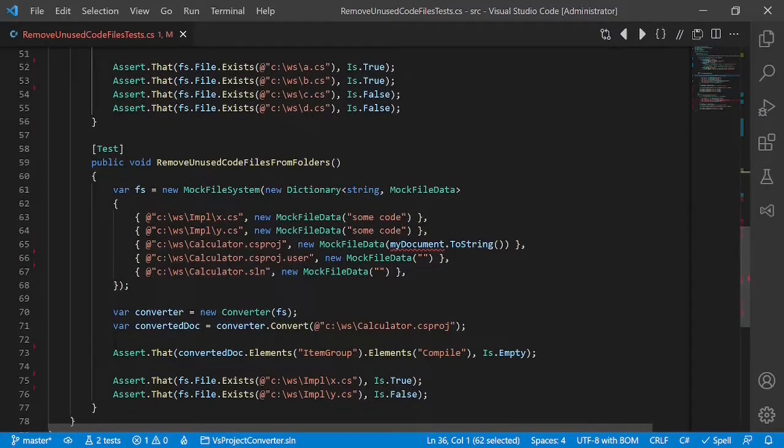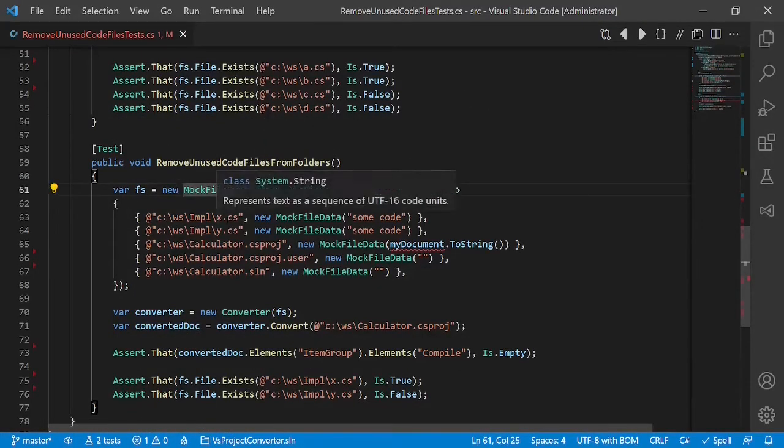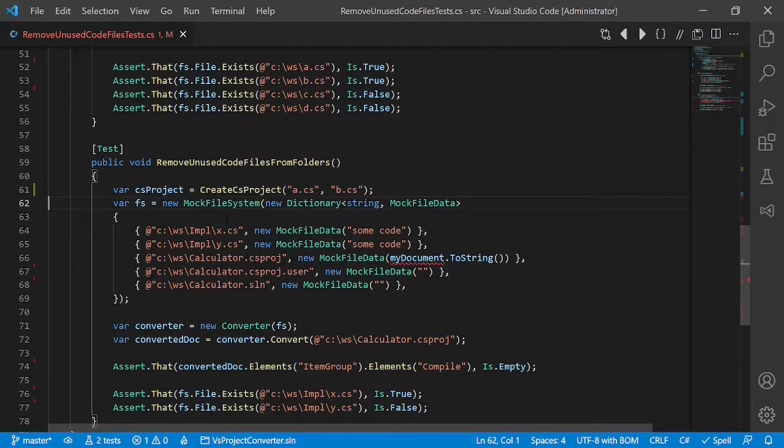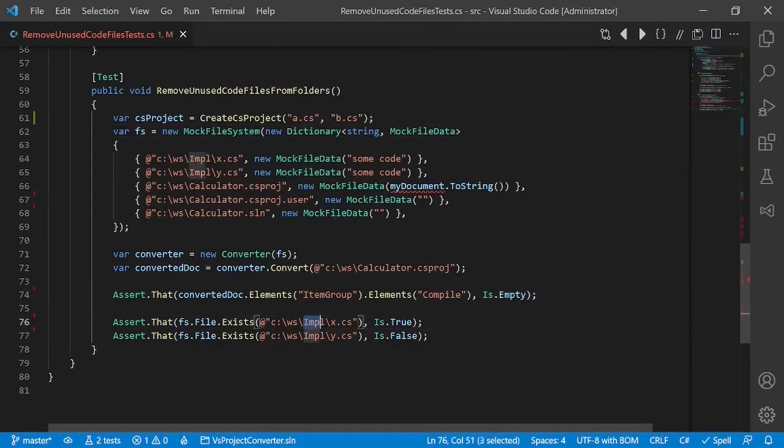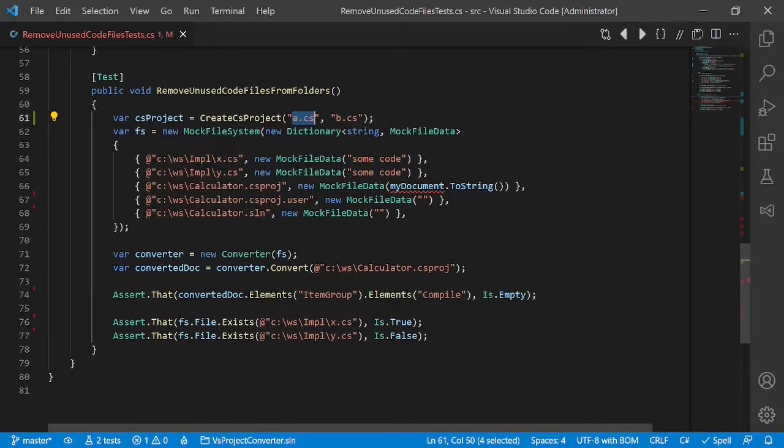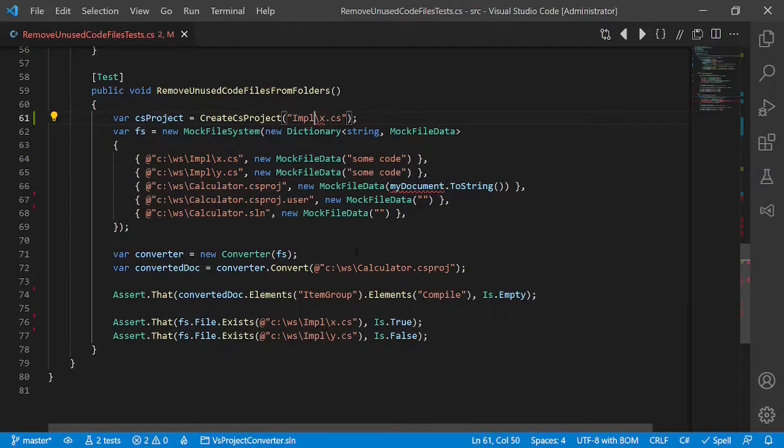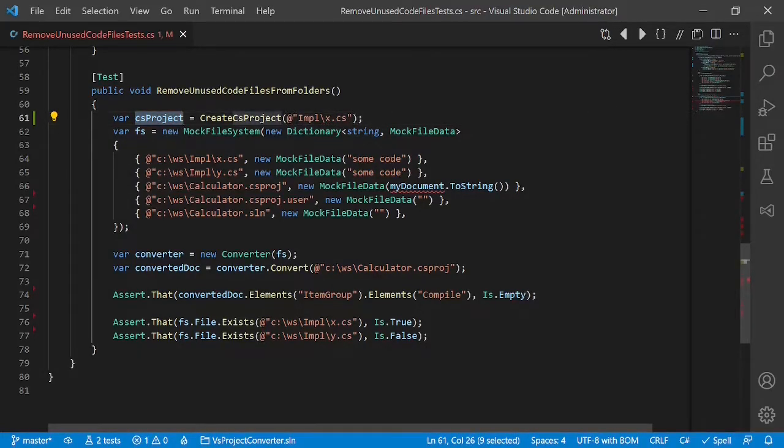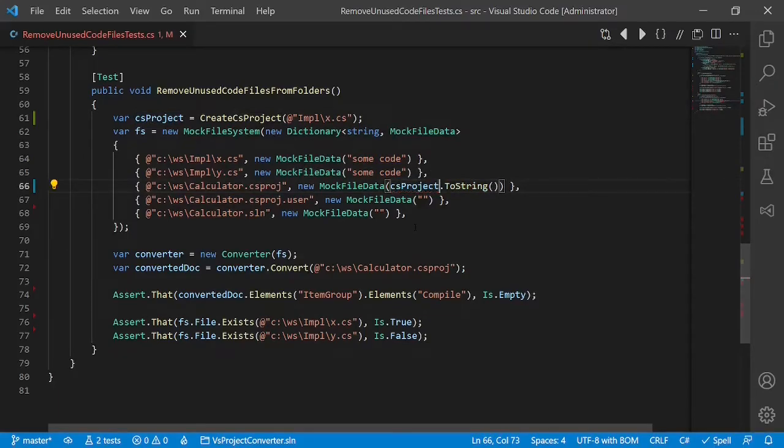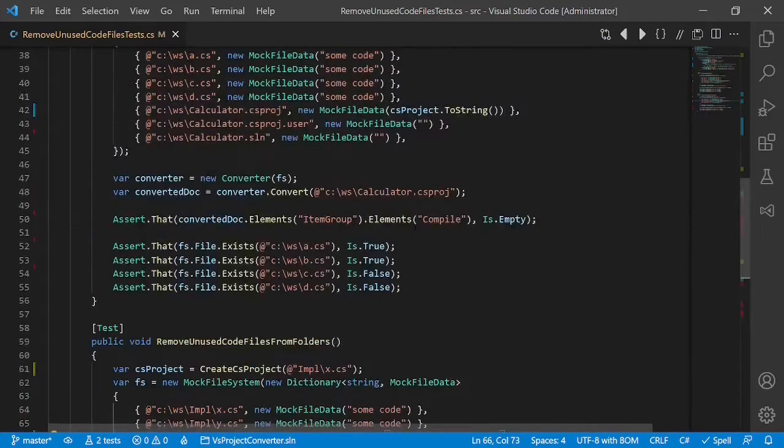And let's do the same for the second test case. And here we have to pass impel x and nothing else. Just escaping. And of course we have to use this project here. Simple.